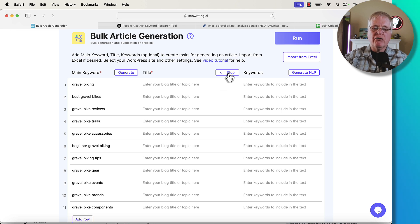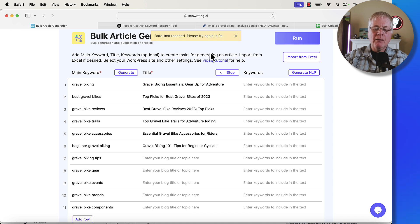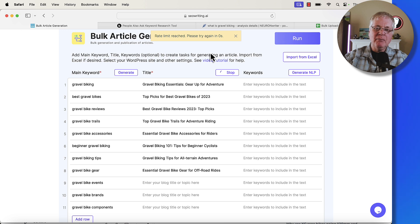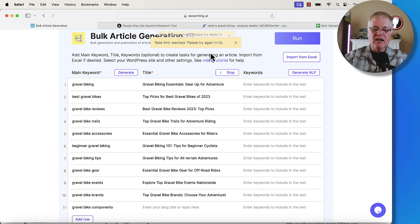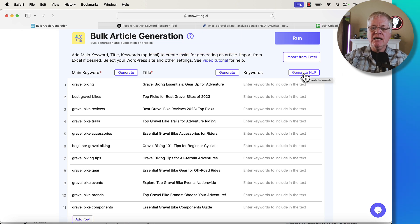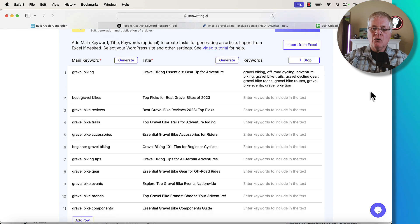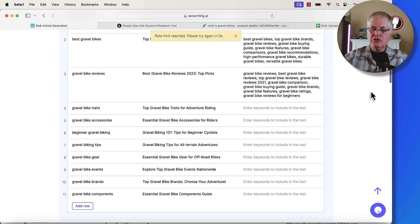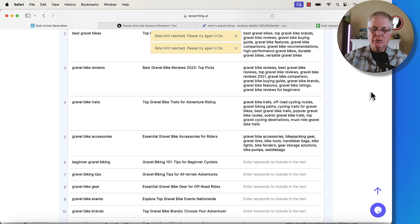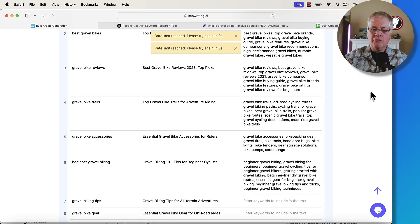Then it will generate all of the article titles. I'm on a Safari browser — I get a message that says I've reached a rate limit, but just ignore it. If you're in Safari, it'll go ahead and generate the titles. And then it'll generate all the NLP keywords and phrases as well. So off it goes — it's searching through the SERPs and finding these NLP keywords and putting them together for you.